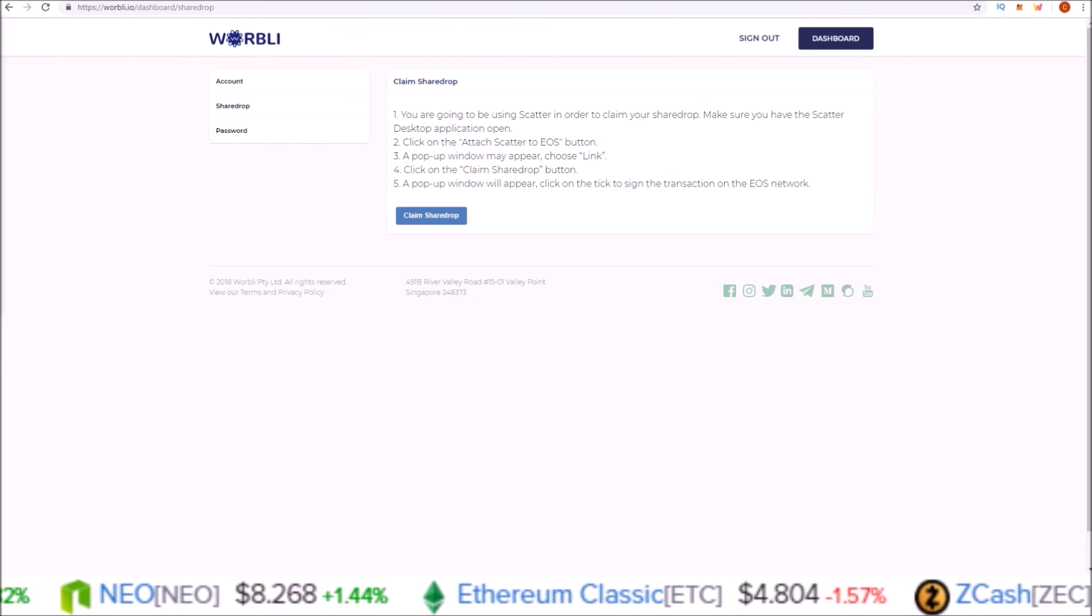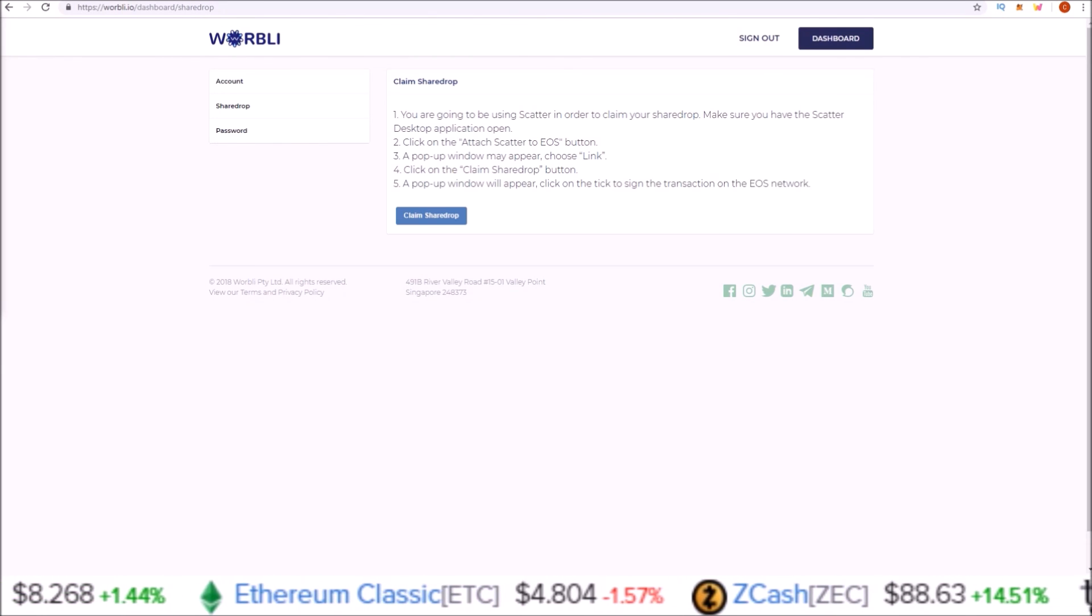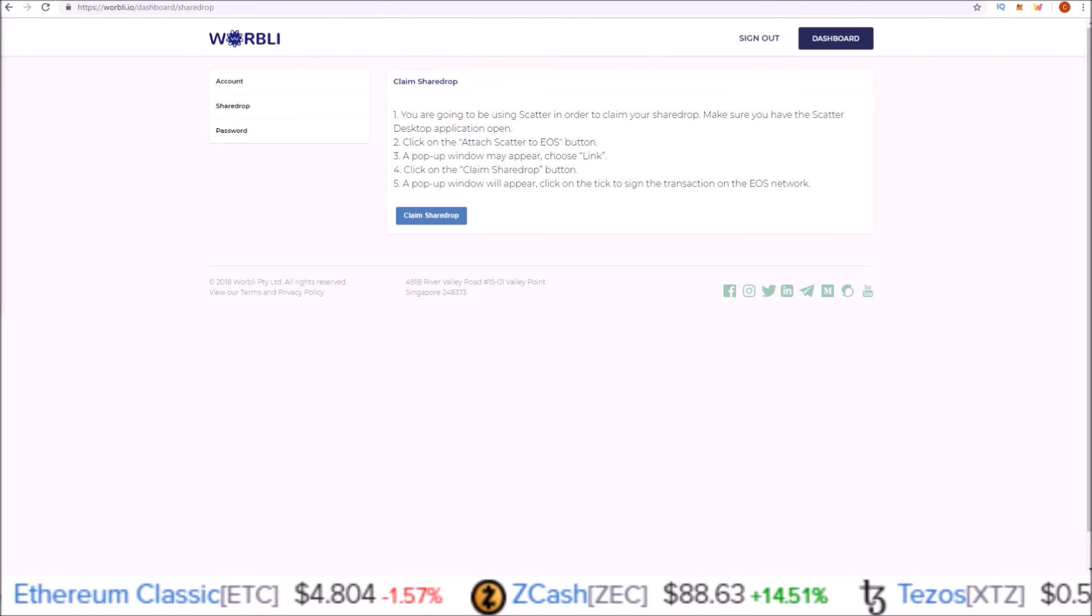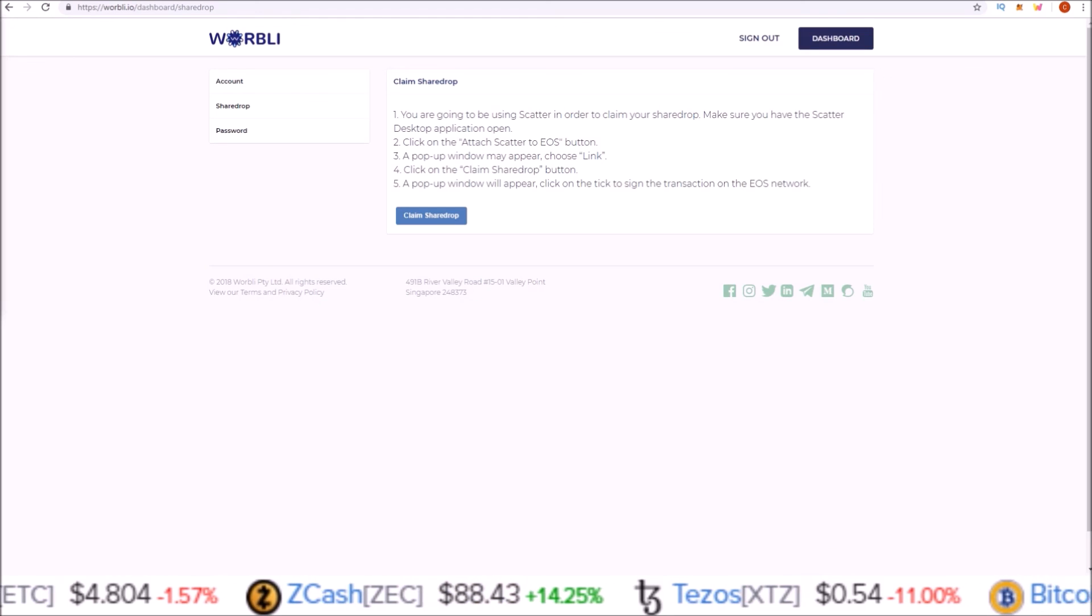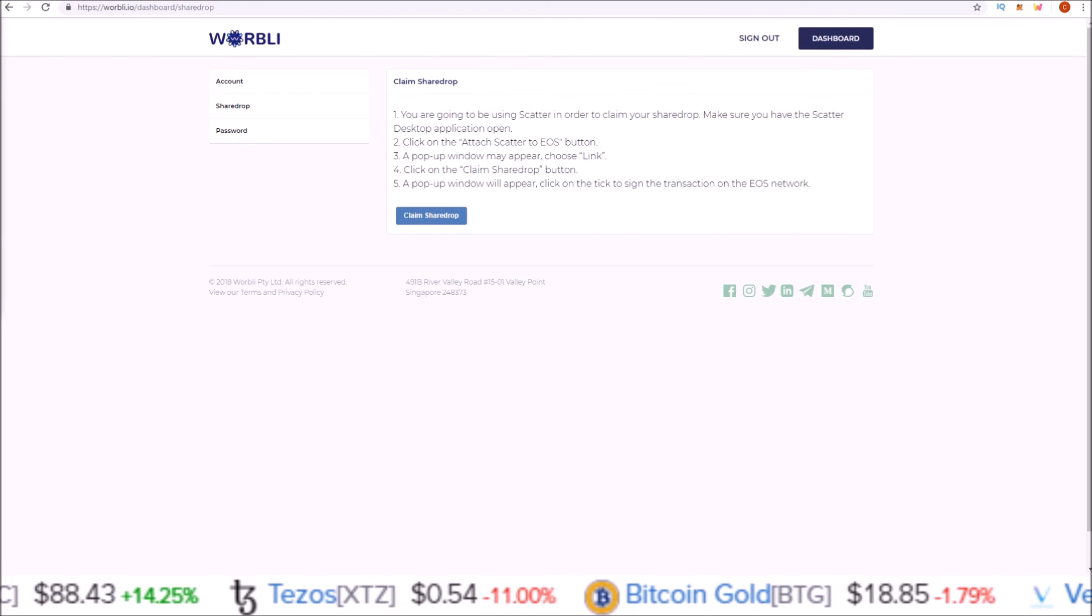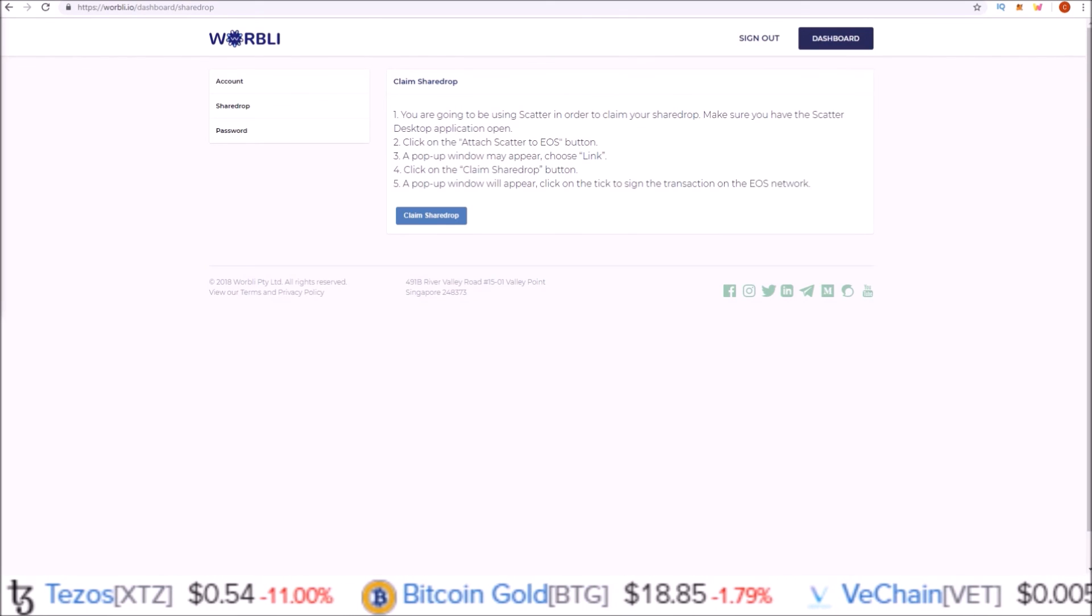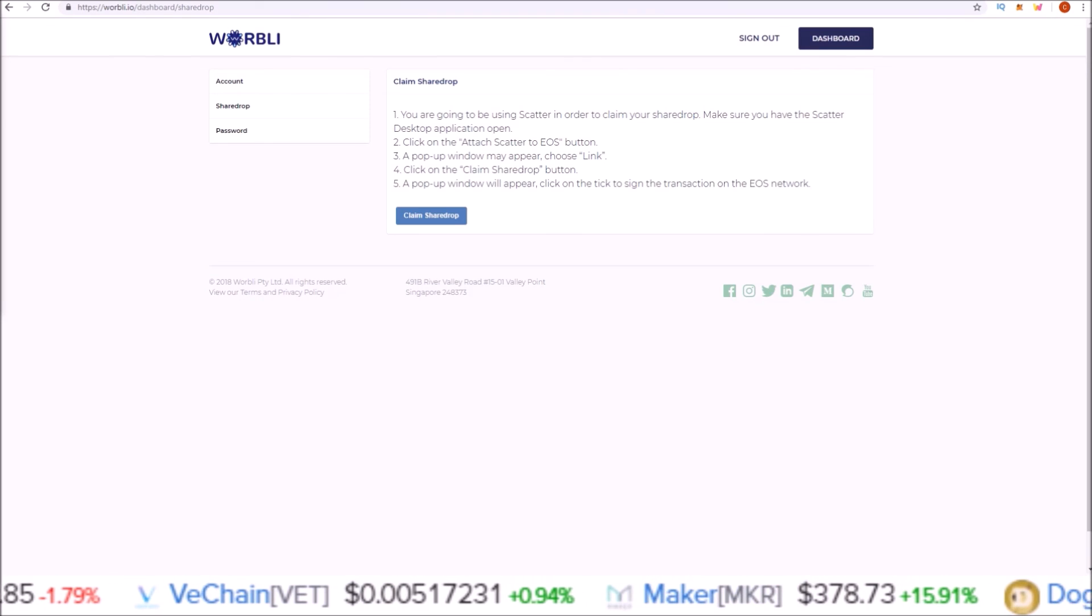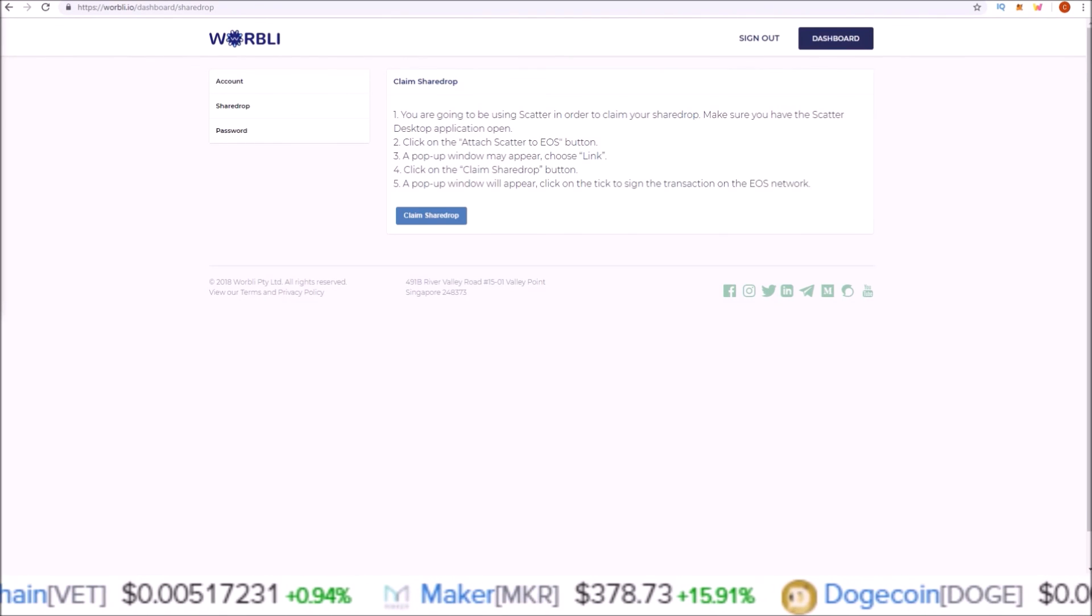As of right now, recording this on November 29th, the share drop for Warbly is not instant. They are expecting to process all the share drops before the weekend, so another day or so here. But down the road it might be instant. Just keep in mind that the share drop might not be instant and you might have to wait for your Warbly tokens to appear. Once you do all those steps, you are done. Now all you have to do is sit back and wait for your tokens to hit your Warbly account.